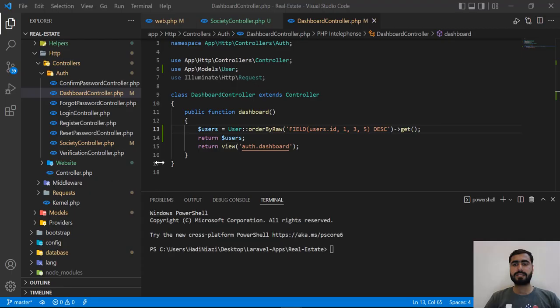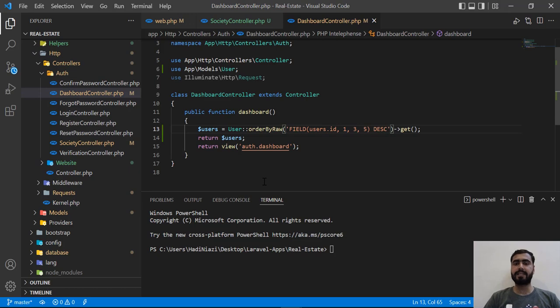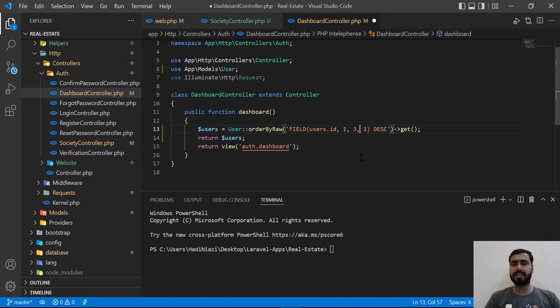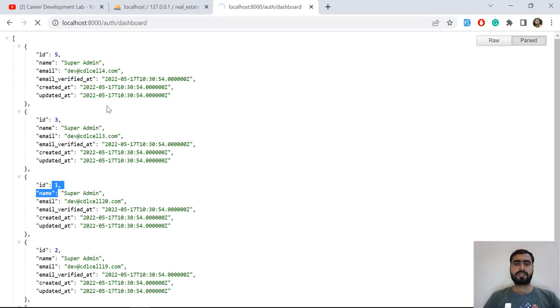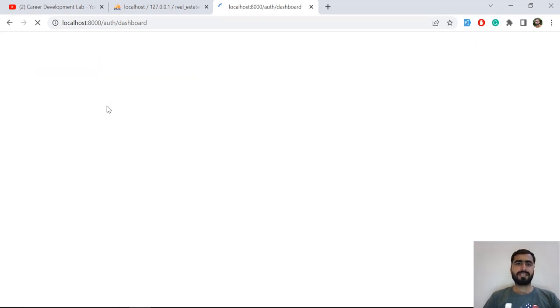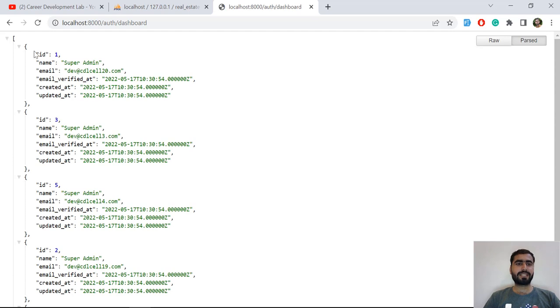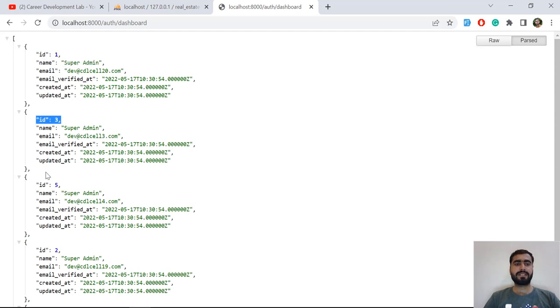If I define one, three, and then five, it's going to sort exactly what we are looking for. Wait for a moment, my PC is taking too much time. Okay, now it's one, three, and five. So we are successfully able to sort our custom keys.